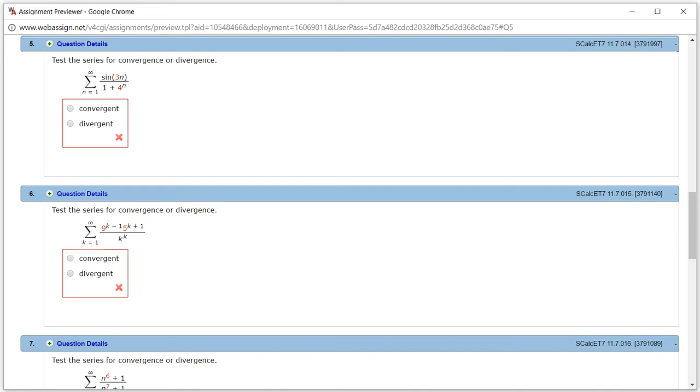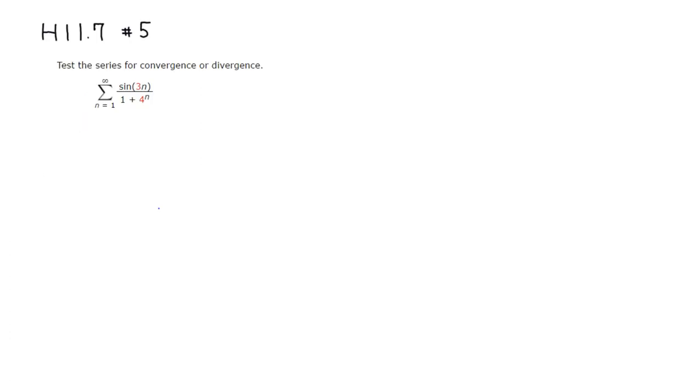Let's look at the series here. The sine function is going to give us a headache, but if you look at the denominator, you have 4 to the n. So you have 1 over 4 to the n, which is going to be a geometric series. So I'm going to try to compare this with a geometric series.